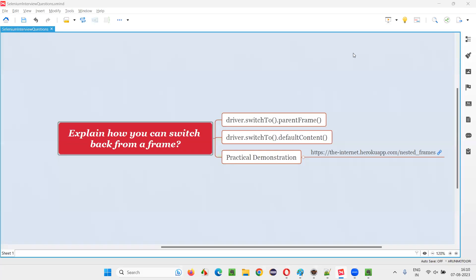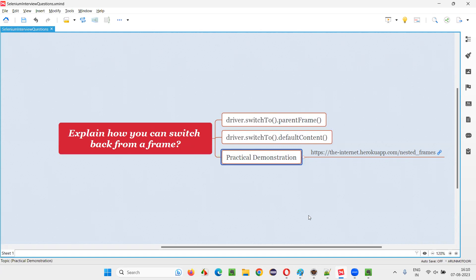Hello all, welcome to this session. In this session, I'm going to answer one of the Selenium interview questions: explain how you can switch back from a frame in Selenium automation. Let me answer this question and at the same time practically demonstrate this for you with an example.